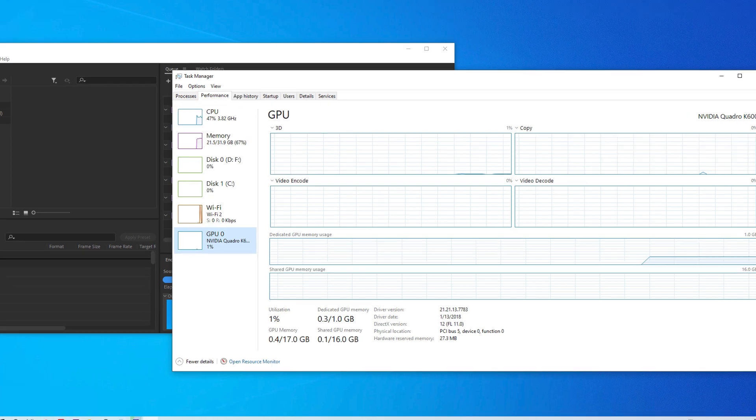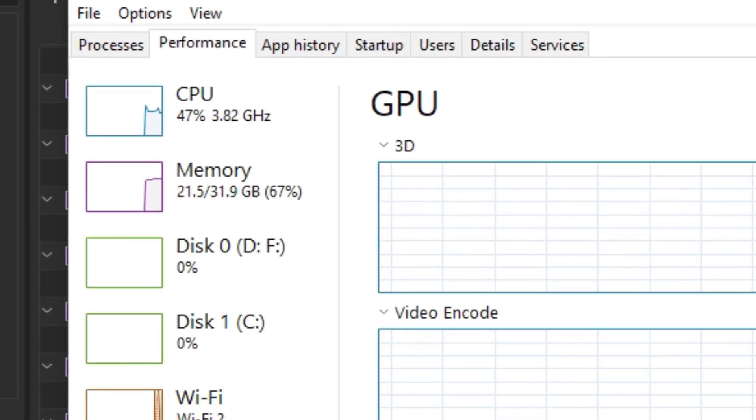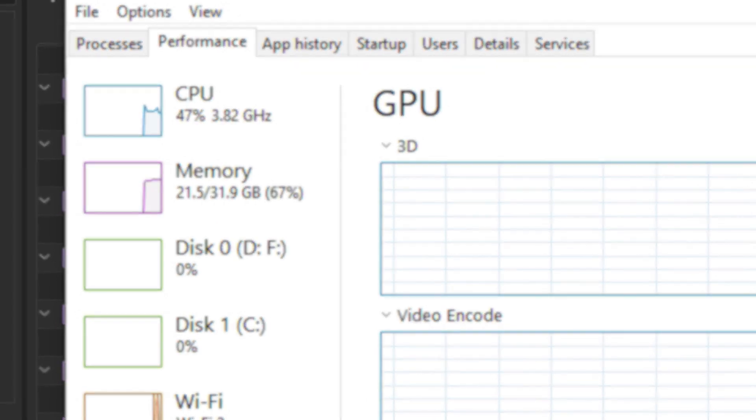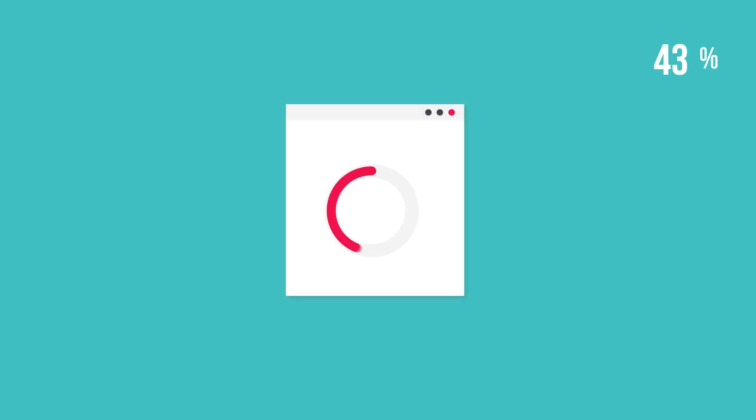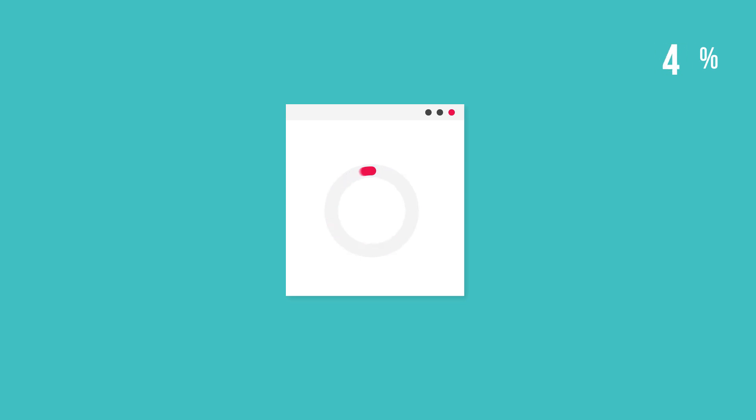So as you just saw, each graphics-based task uses the GPU engines differently. So overall, the Task Manager is a great way to find out how each app is using different aspects of your GPU.